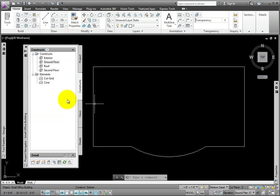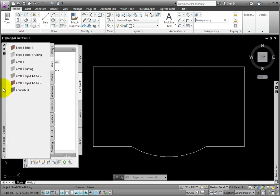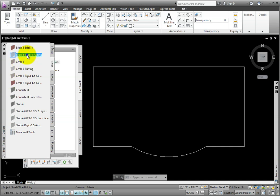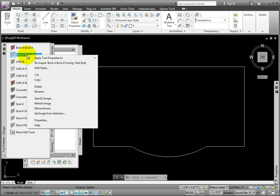From the Tool Palette's Design Group Walls Palette, I'll right-click on the Brick-4, Brick-4 Furring Tool. From the pop-up menu, Apply Tool Properties to Menu, I'll pick the Line Work option.